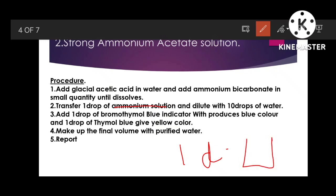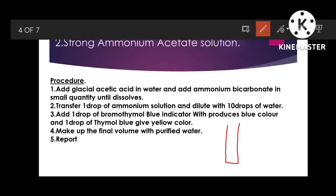Take 1 ml of your prepared solution — from the glacial acetic acid and ammonium bicarbonate preparation — into a small test tube. Add one drop of bromothymol blue indicator. If it changes to blue color, your preparation is correct. If it does not turn blue, add one more ml of ammonia solution and you will get the blue color.